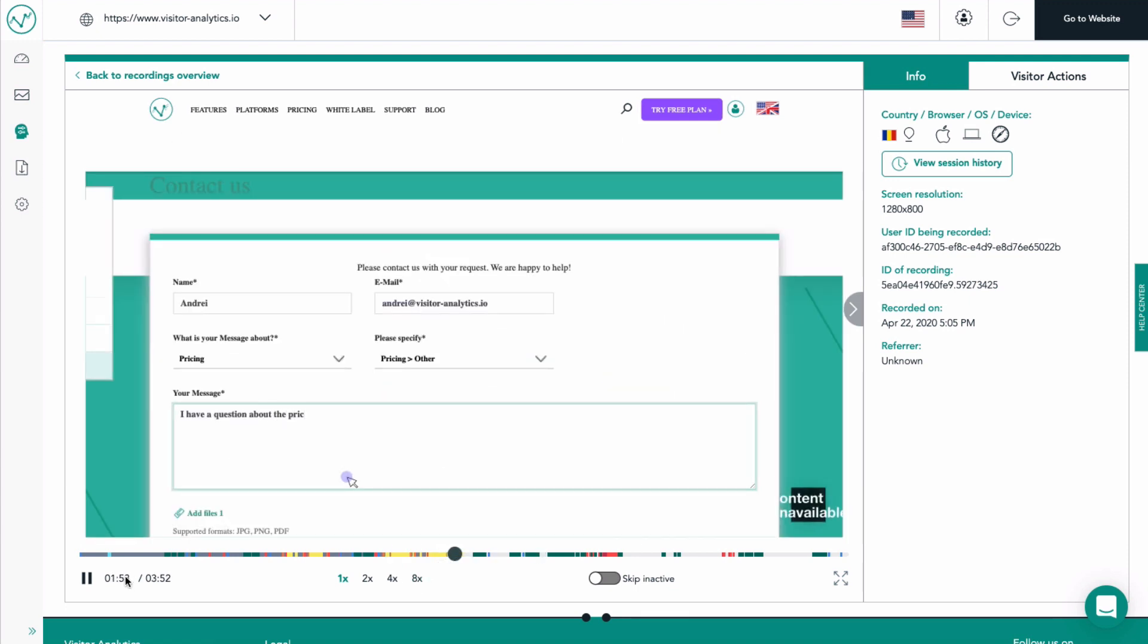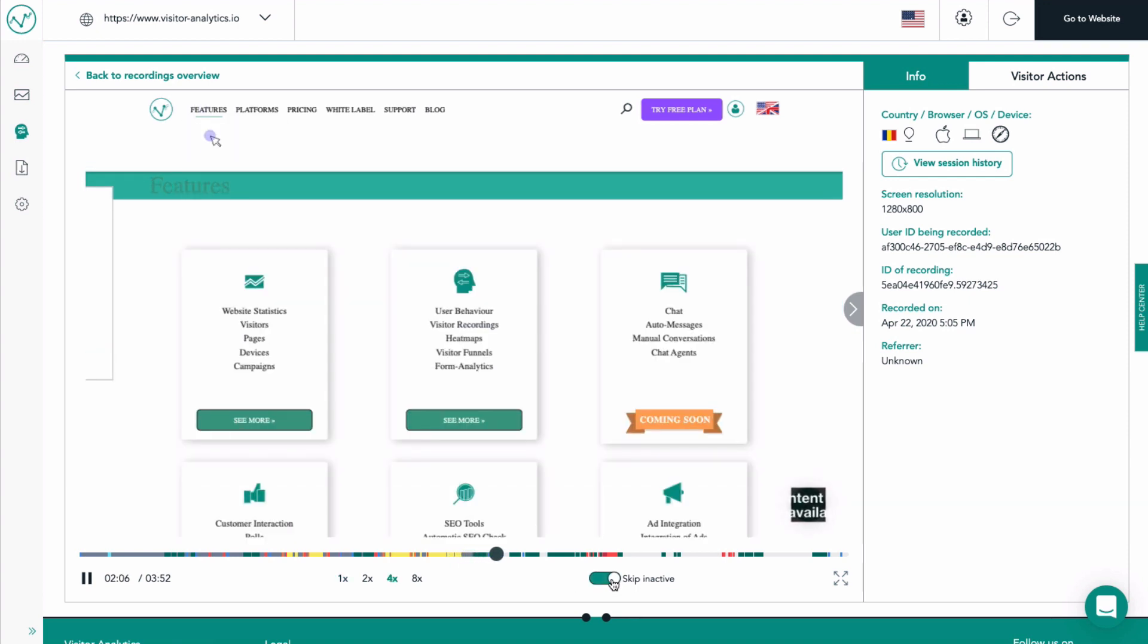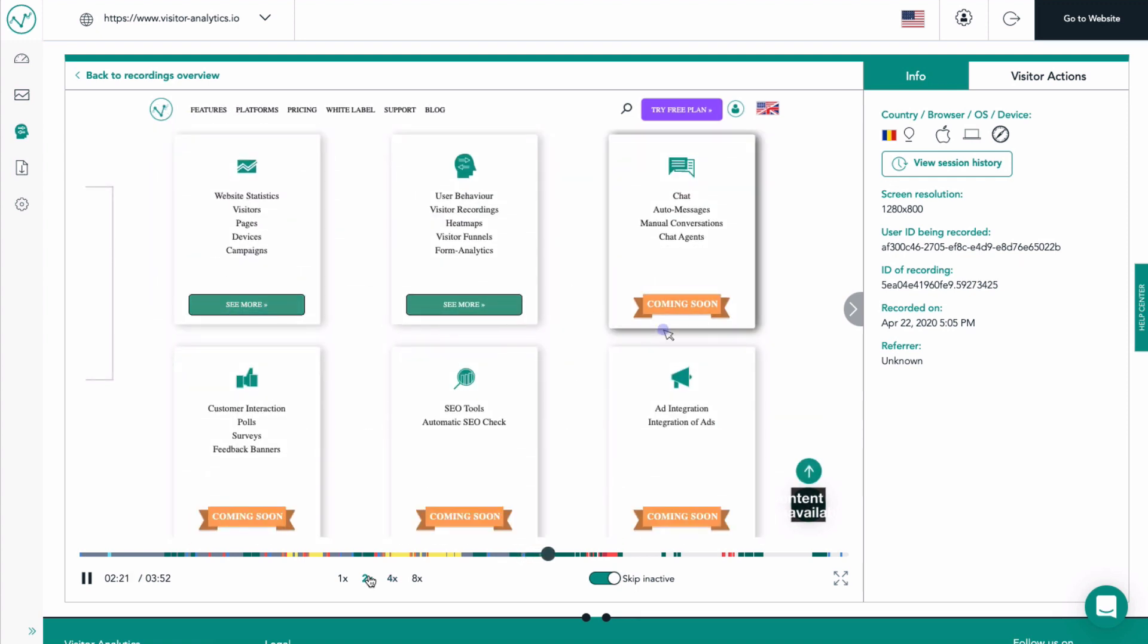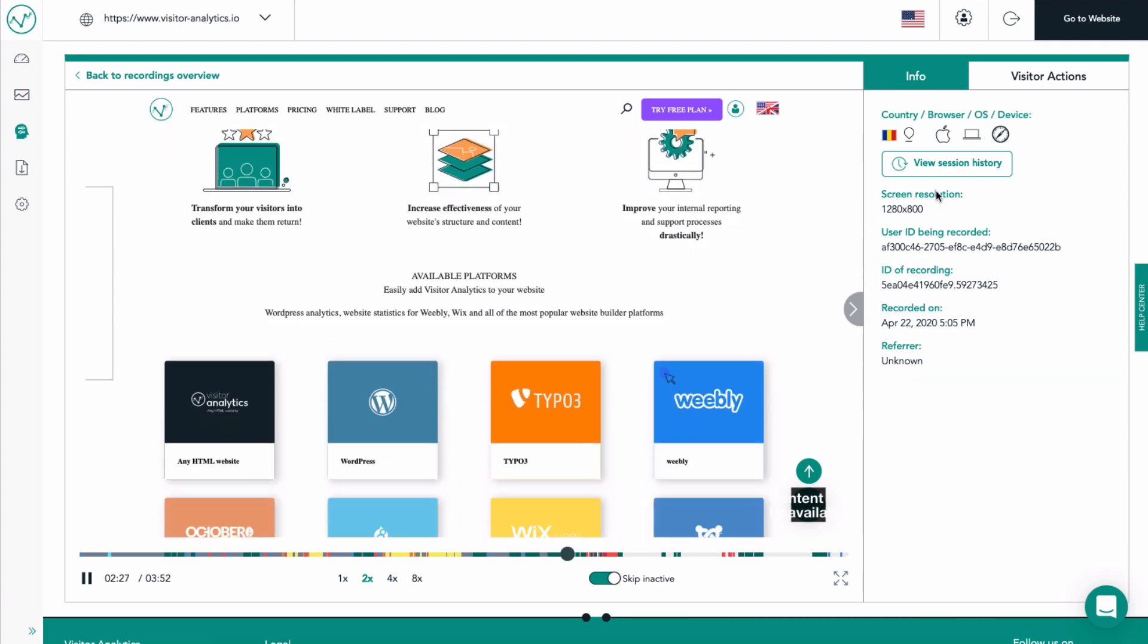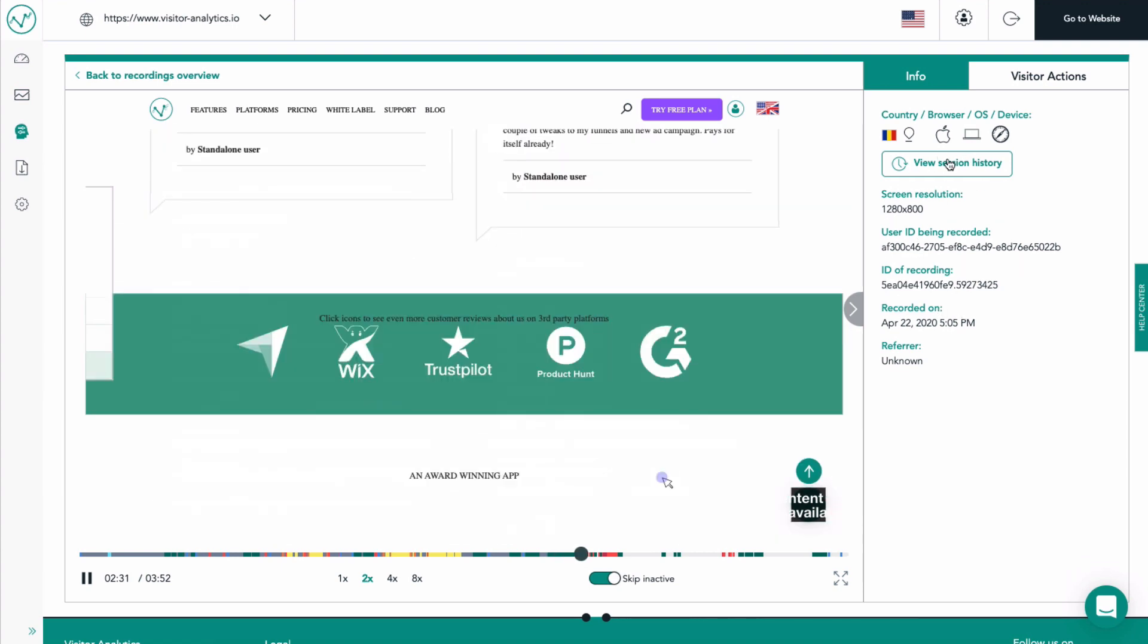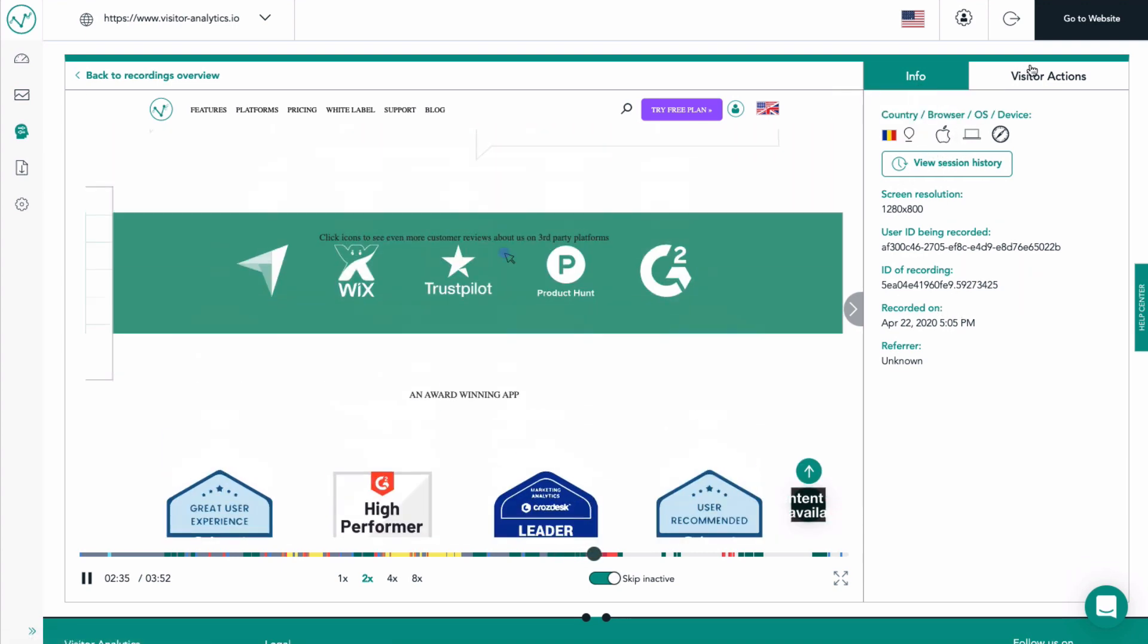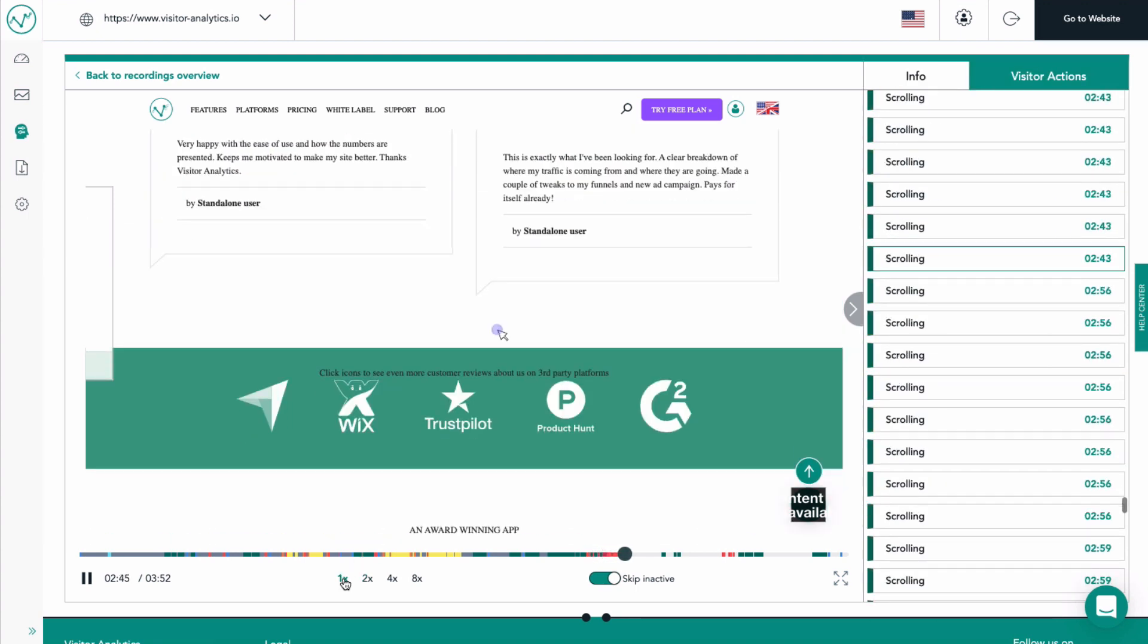In the player bar, we have the option to play the recording at a faster speed and even jump in active parts. The right panel gives you more details about this particular visitor. The visitor actions view enables you to follow all the events taking place while watching the video.